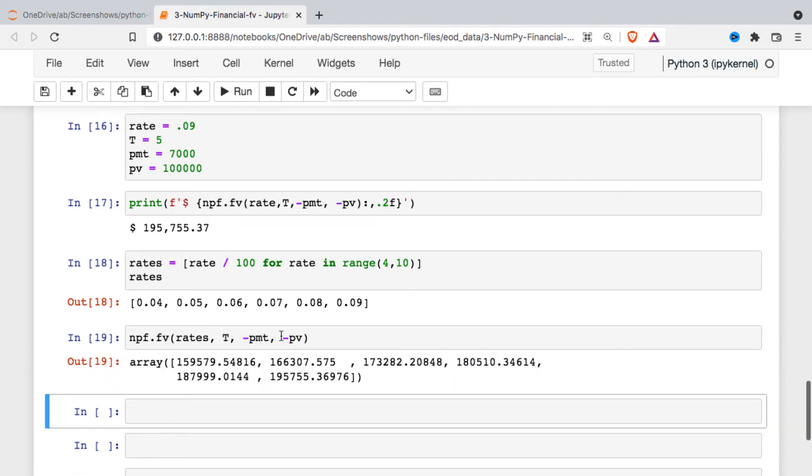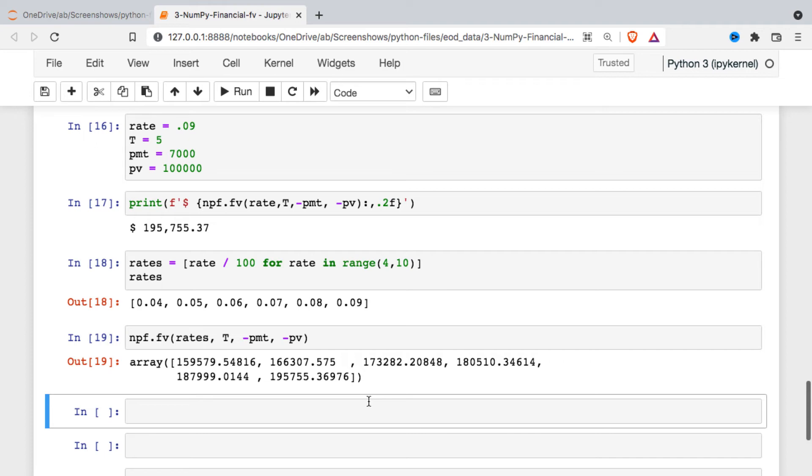You can see that, instead of just getting the one output and having to maybe write this line of code five times, we just write it once, and the function actually runs five times and gives us all the different outputs at different levels of interest.